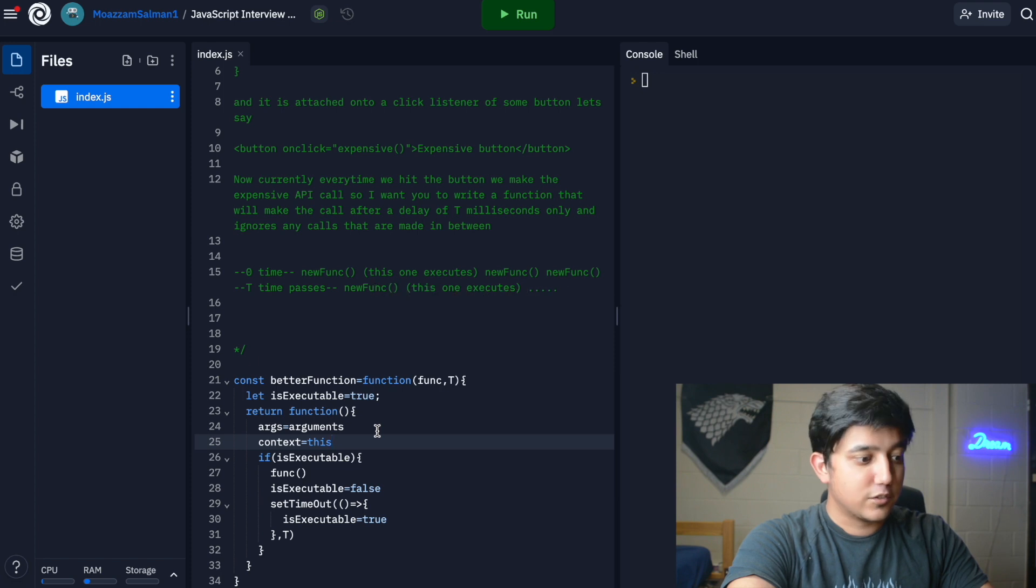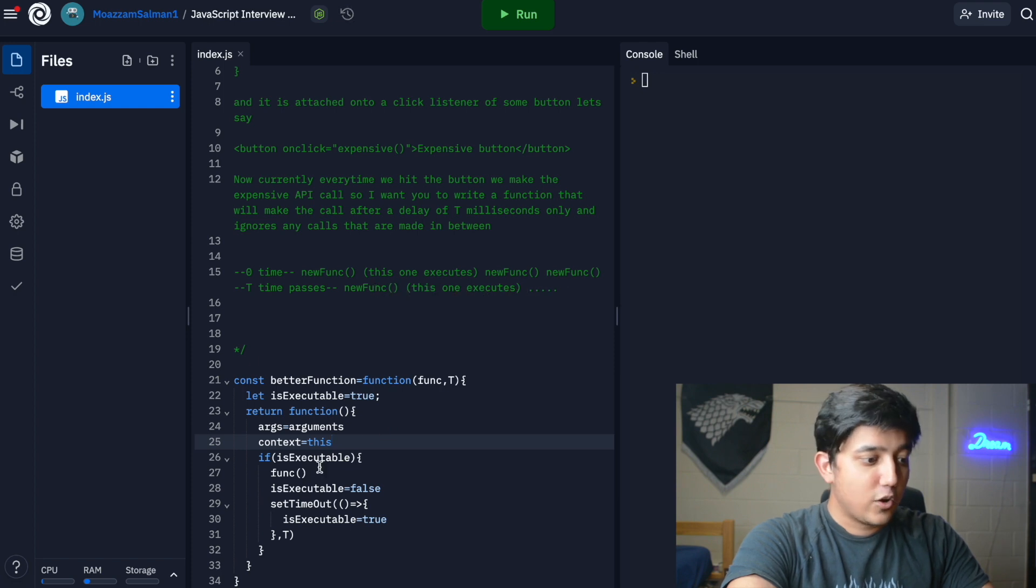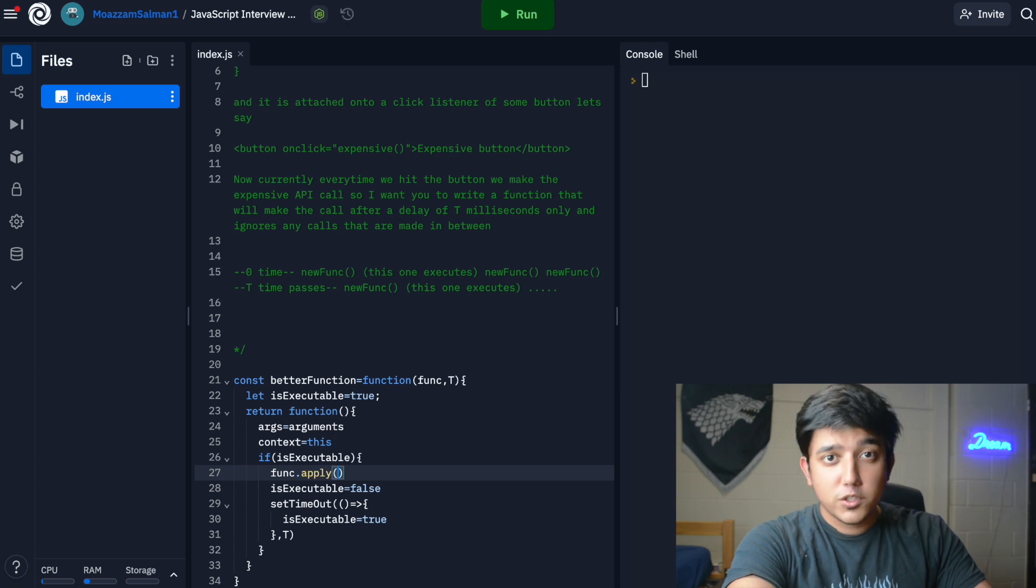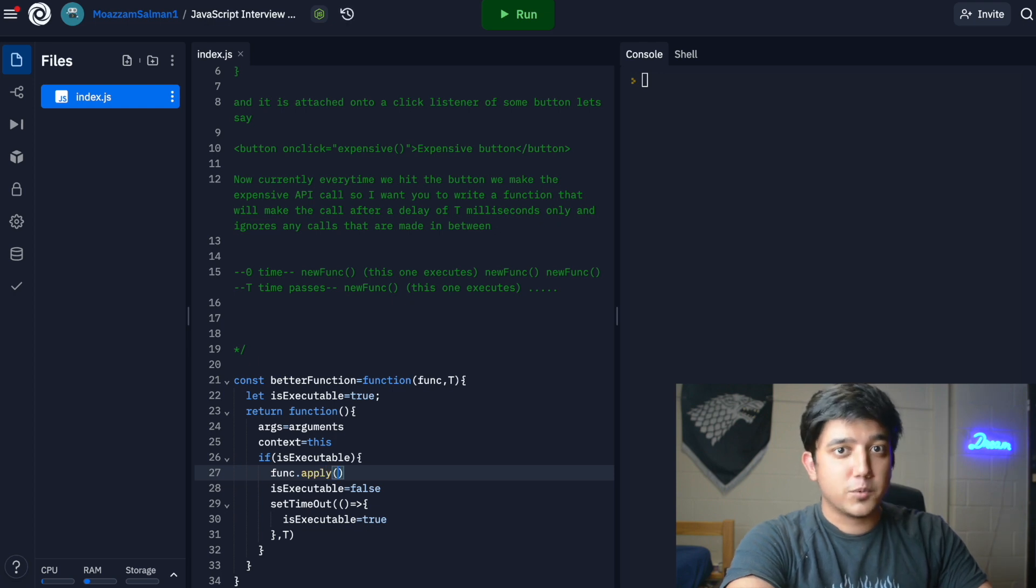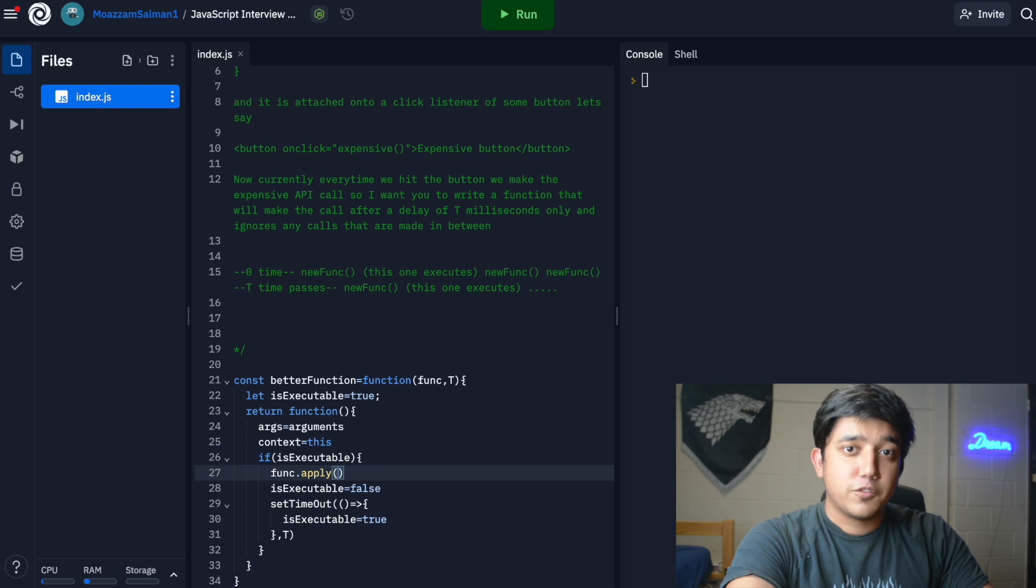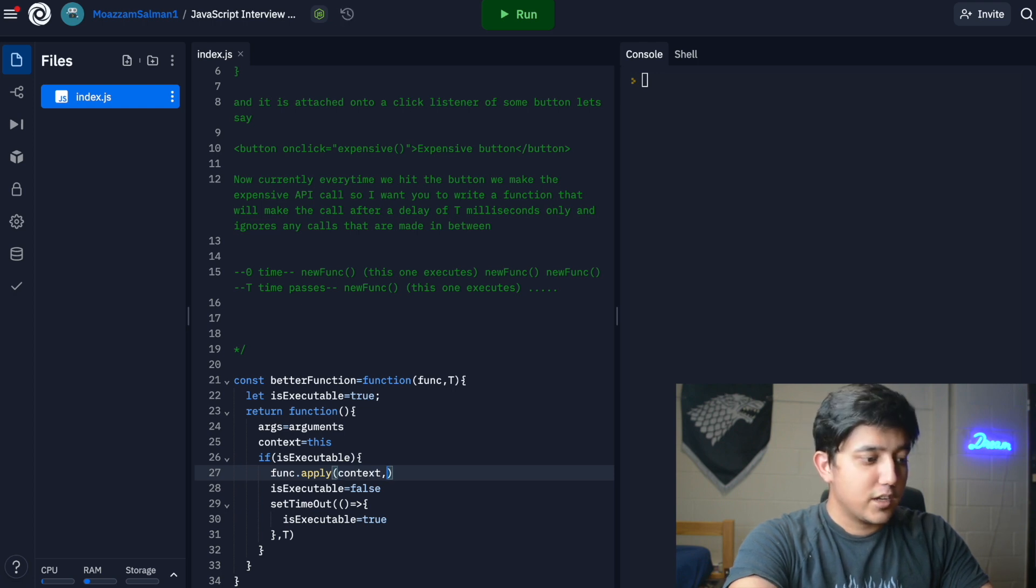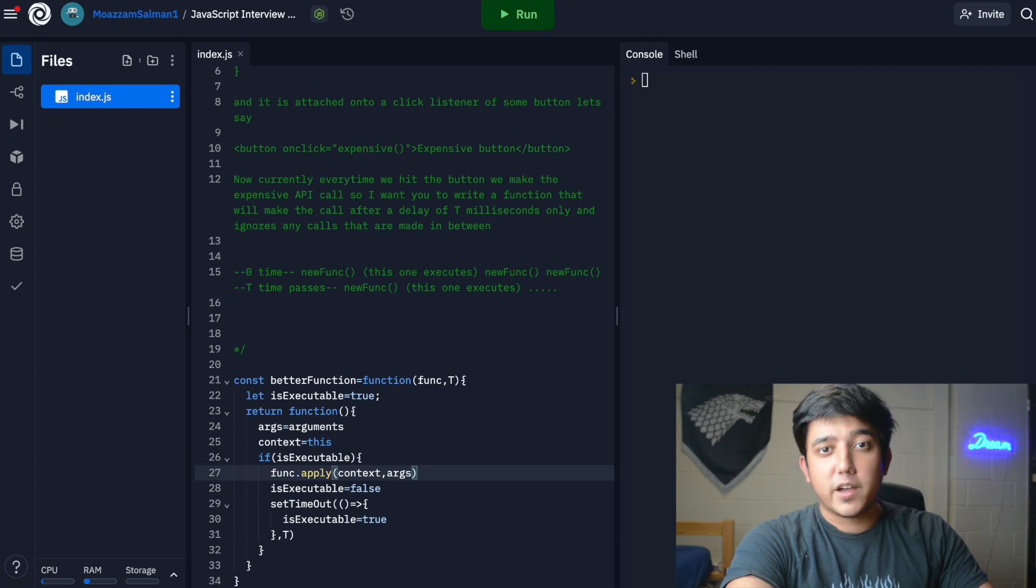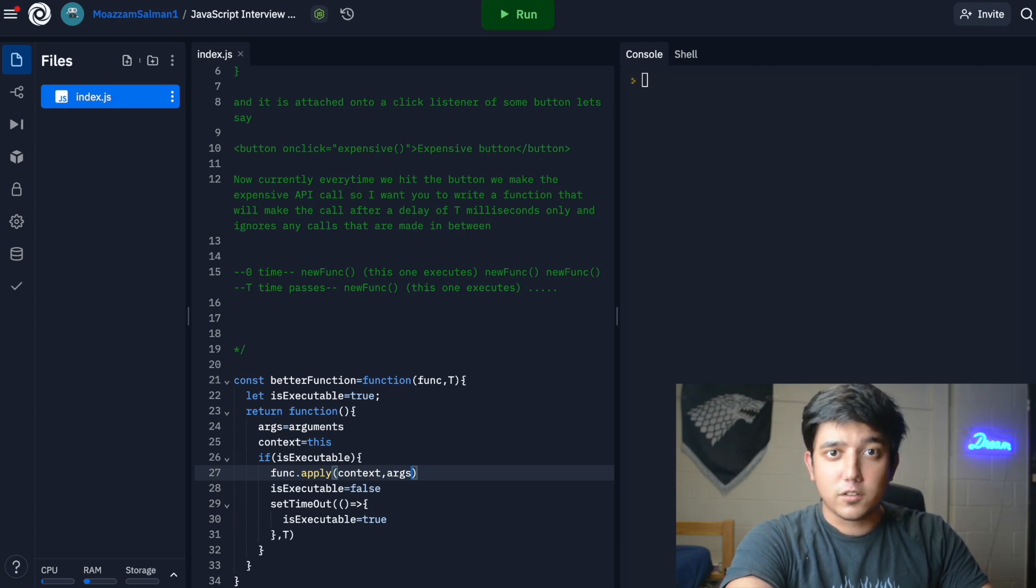You also need to get the context which needs to be passed while executing the function. We execute it using apply, which I'll go over in another video, but what it does is provide the context and the argument to the function. We can pass in the context and the argument, which covers applying the arguments and giving context to the function call.